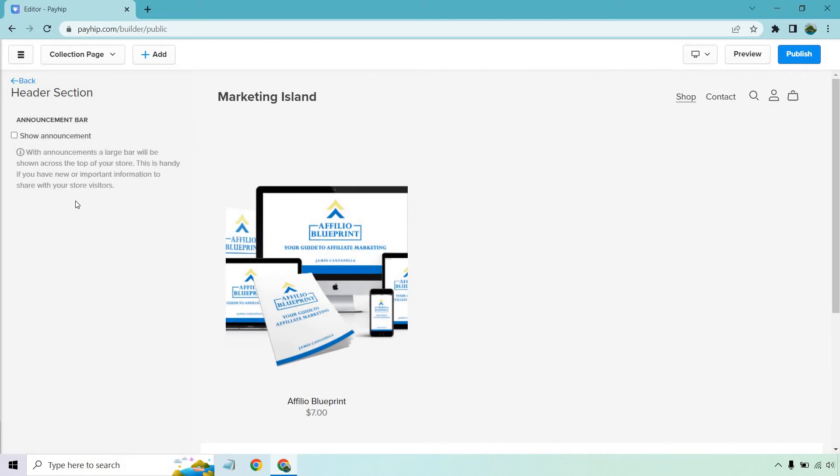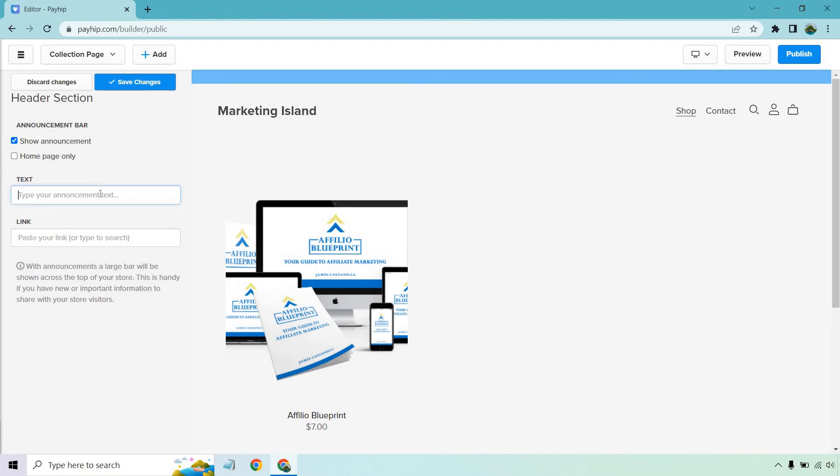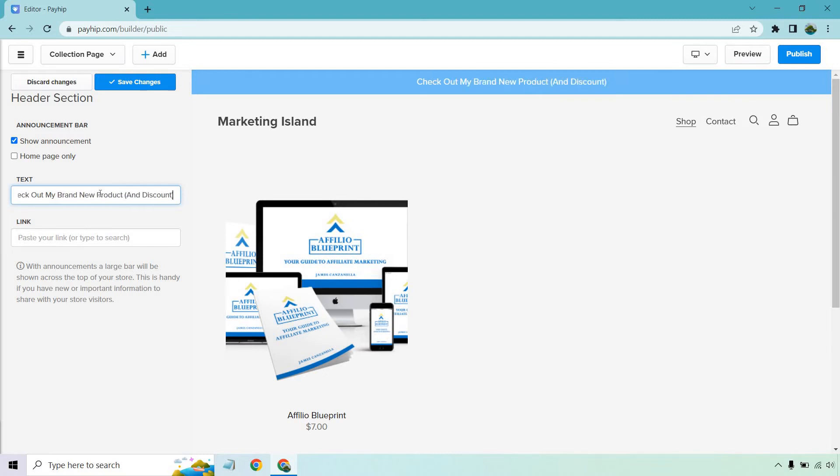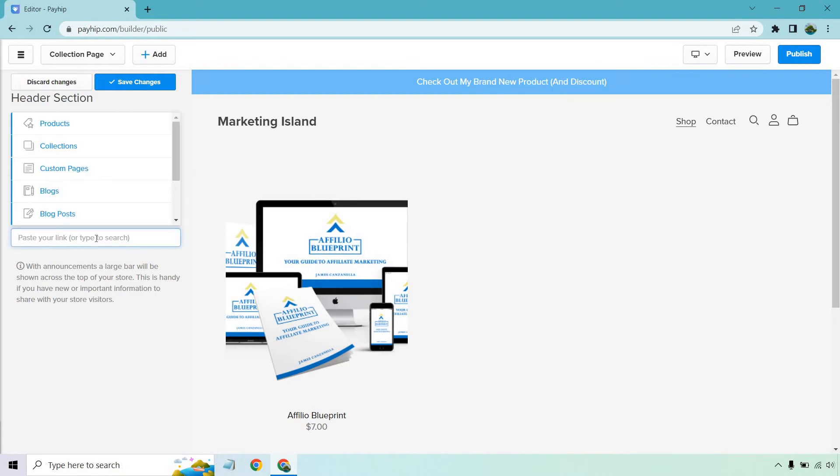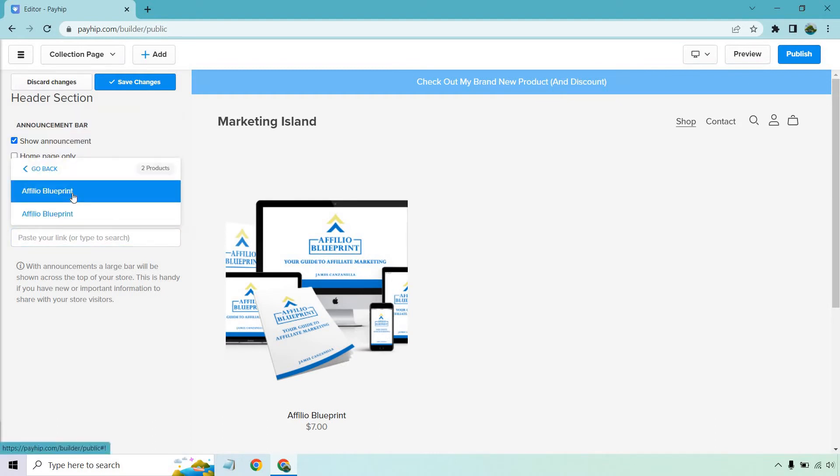Announcement bar, which is always cool. It says with announcements, a large bar will be shown across the top of your store. This is handy if you have new or important information to share with your visitors. Kind of like a sticky bar is what I like to call them. Check out my brand new product and discount. And this would be like probably where you want to link to one of your products.